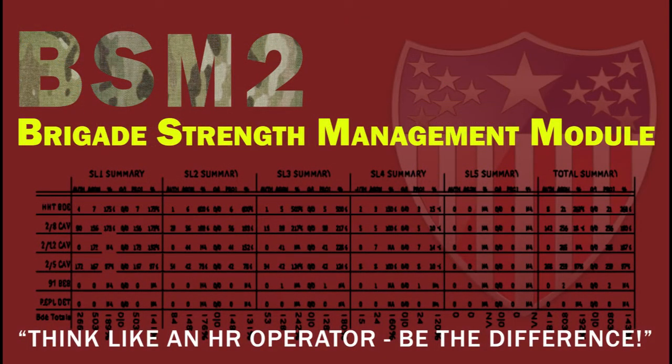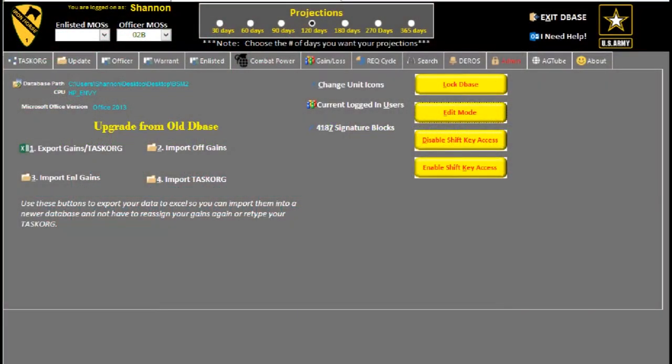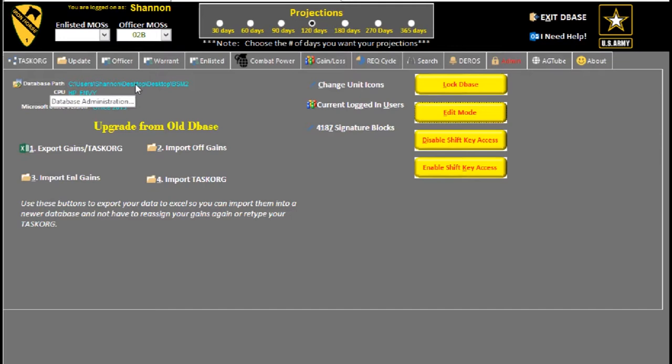The next tab is the admin tab. Once you click on the admin tab, you'll see the database path here. What that's showing you is where this database is actually saved at. So if you've got it saved on a share drive and you don't know the location of it, then this will show you where it is.